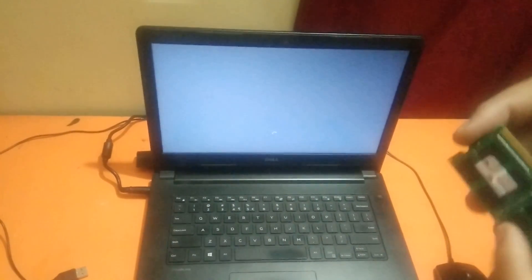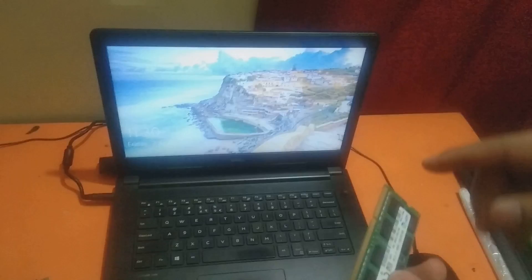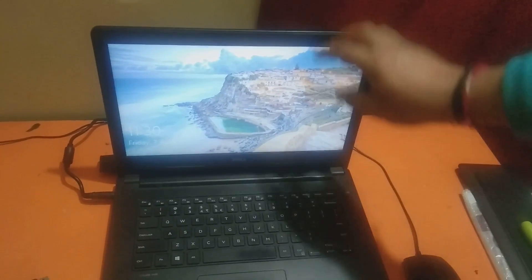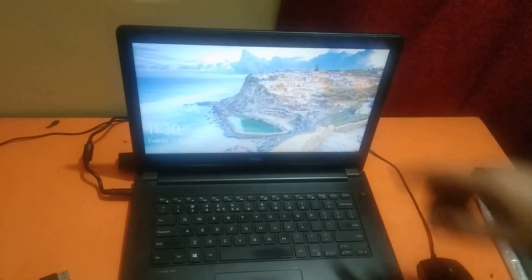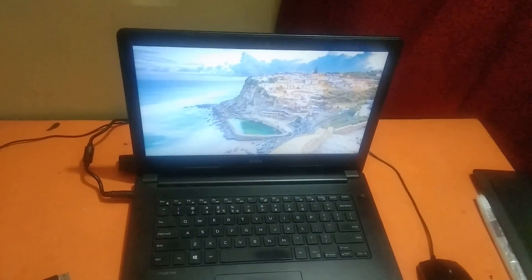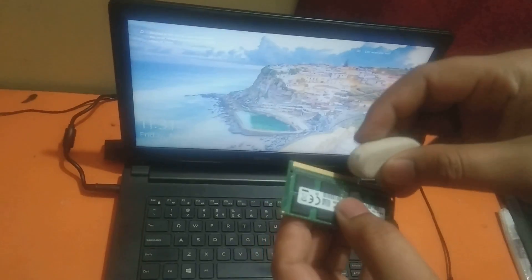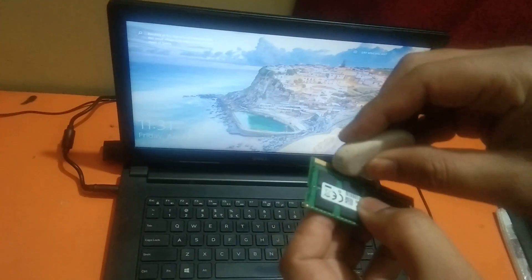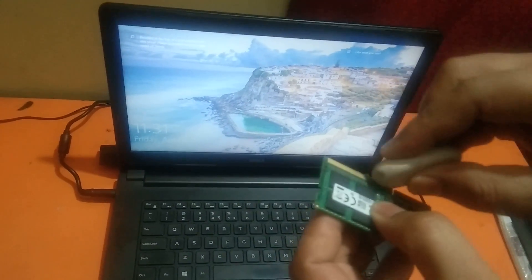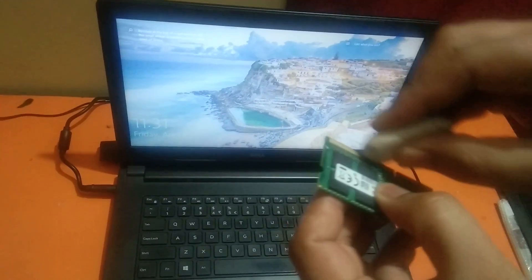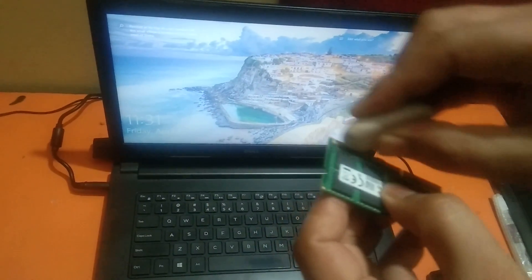What you can do is clean this RAM with the rubber. Clean this RAM with the rubber and check if your issue is solved. In my case the system is booted now, so clean your RAM with the rubber and properly clean it.